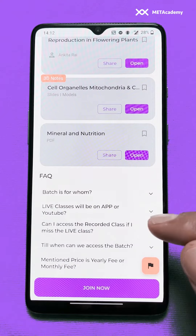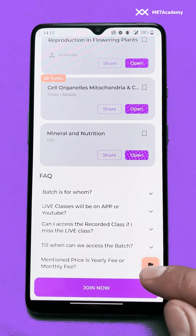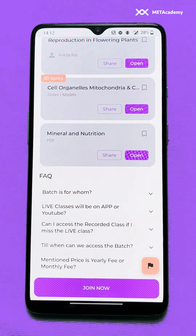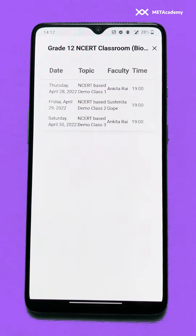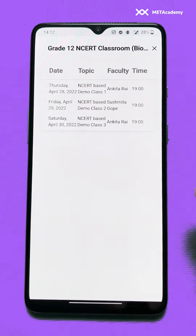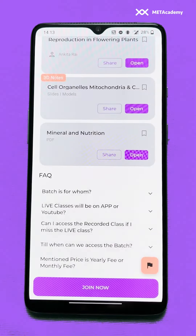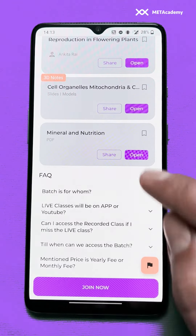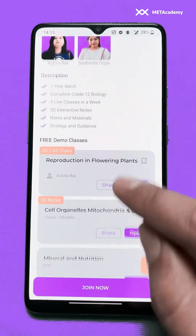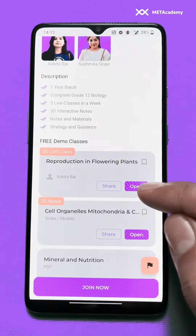Before joining the batch, let's look at the schedule button. We click on this button and we can find the full schedule of this batch. We'll close this, and now we'll click on the 'Join' button.